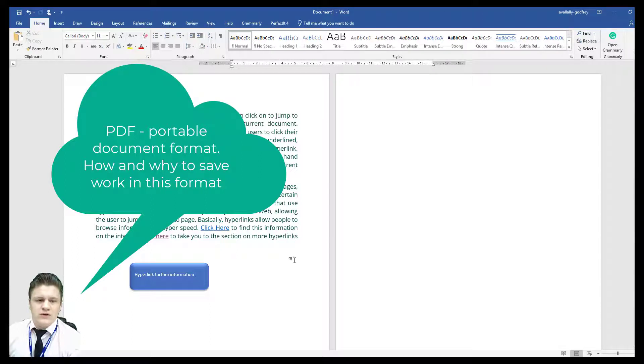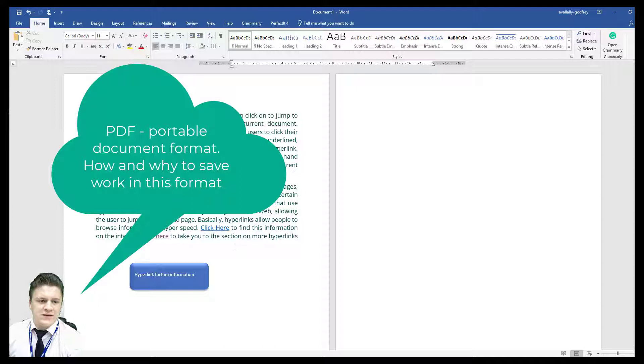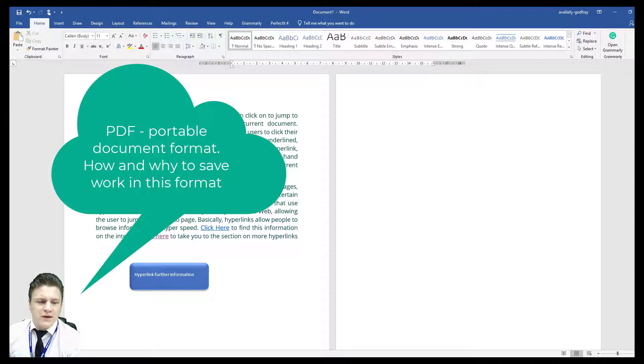Hello and welcome to this short tutorial about PDF, saving as a PDF and what the point of it is.